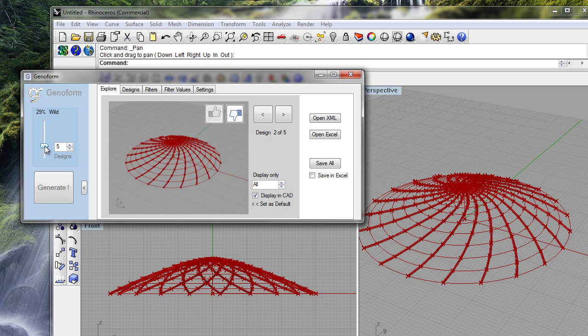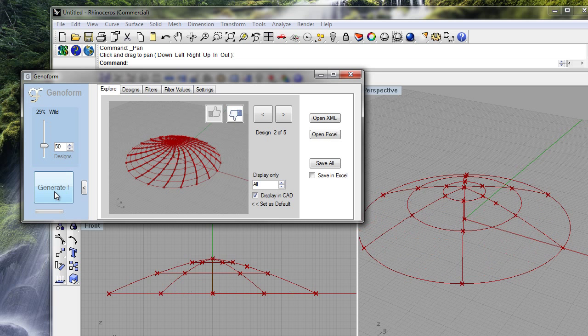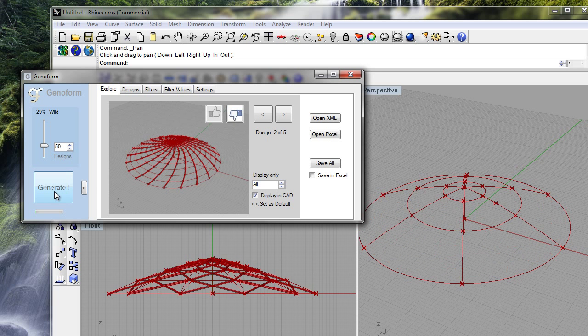Let's reduce the level of creativity and generate a lot more, maybe 50. All right there we go.